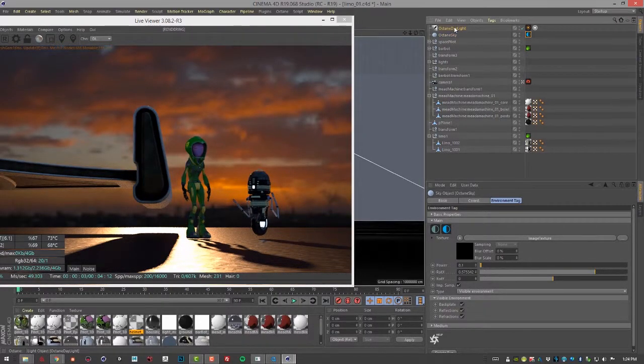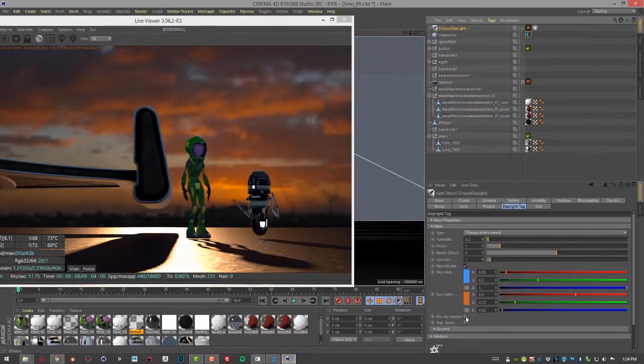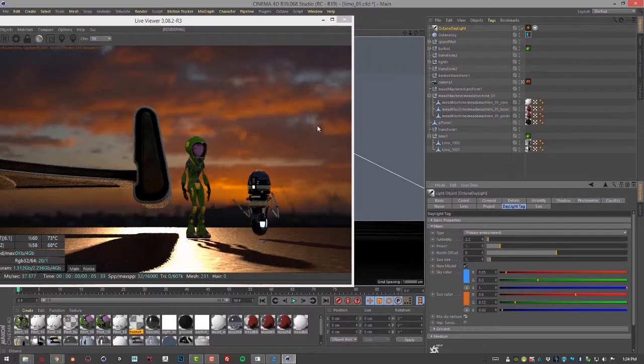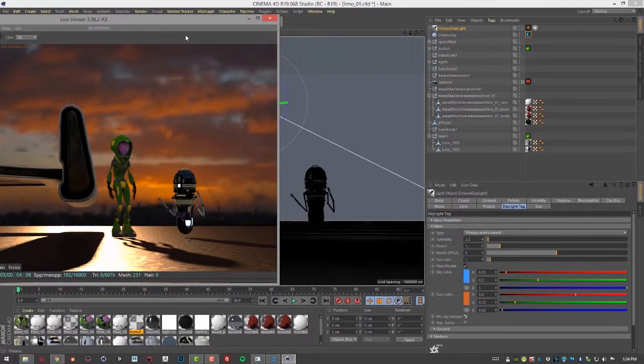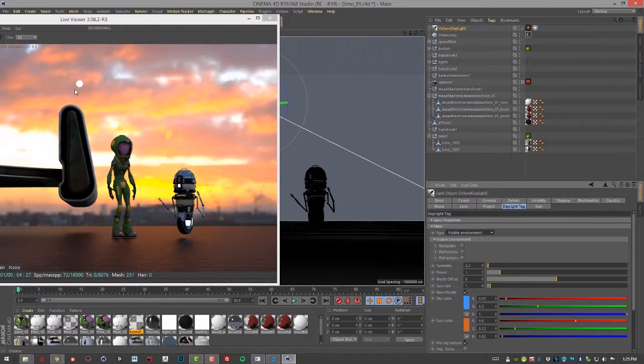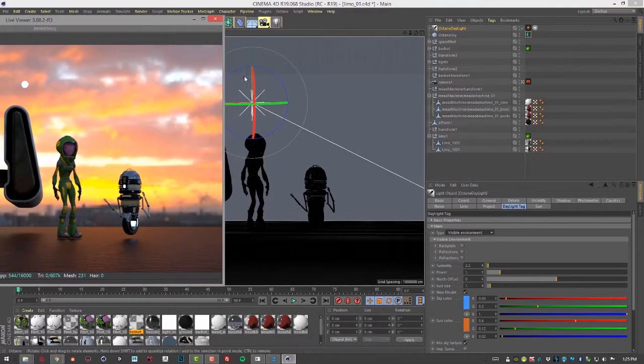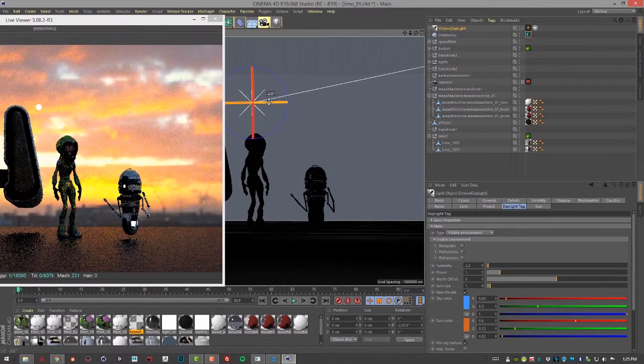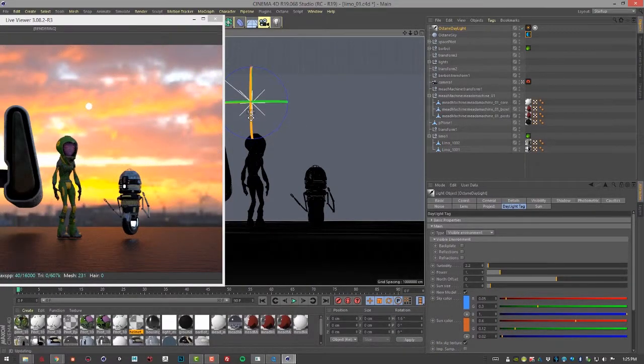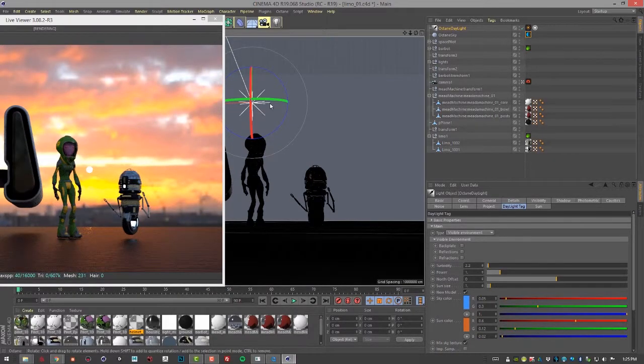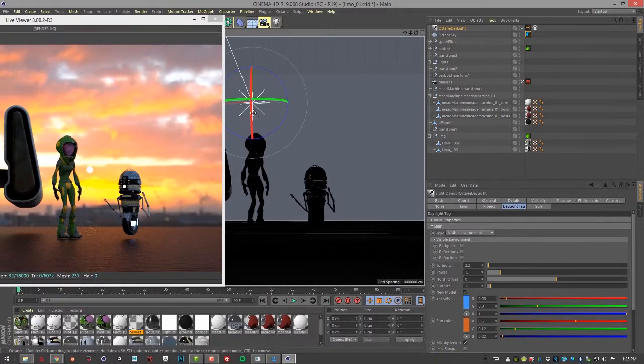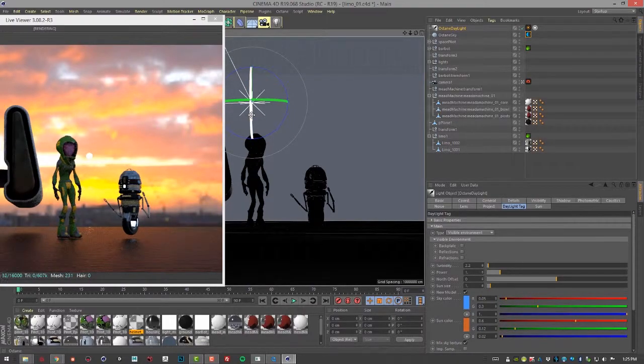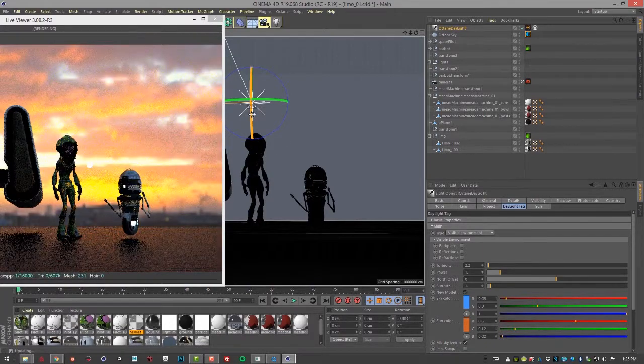Now let's select the Octane Daylight. And I'm going to turn on Mix Sky Texture and set this to Visible Environment. So now we can see there is the sun in the sky, and we kind of want to have it maybe down here or on there. So I can rotate this and see if I can get it to match a little bit better. So maybe something like that.